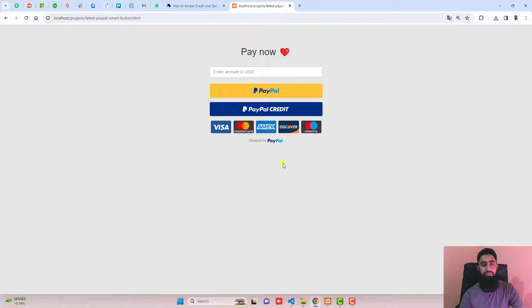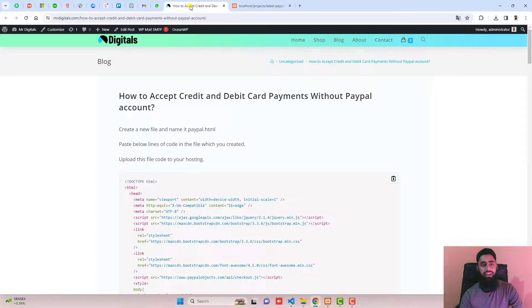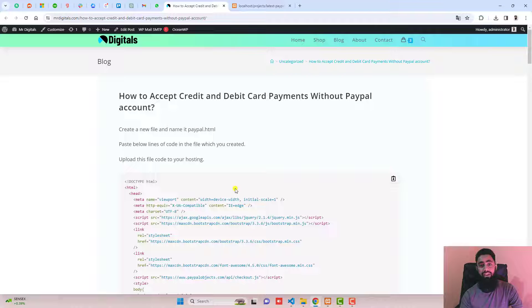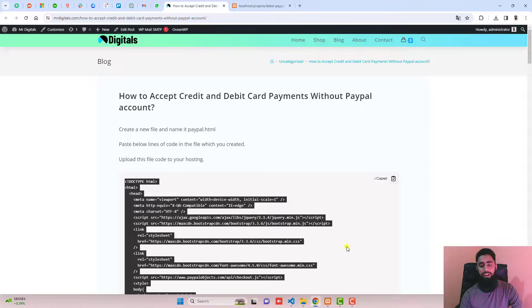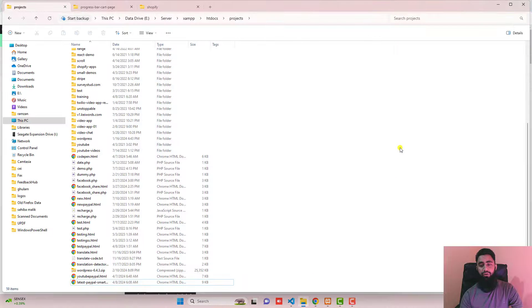Let me show you how you can do this. I have already provided the code for free. Here I have written a blog post. You'll find the link below in the description and you just need to copy this complete code and then create a new file.